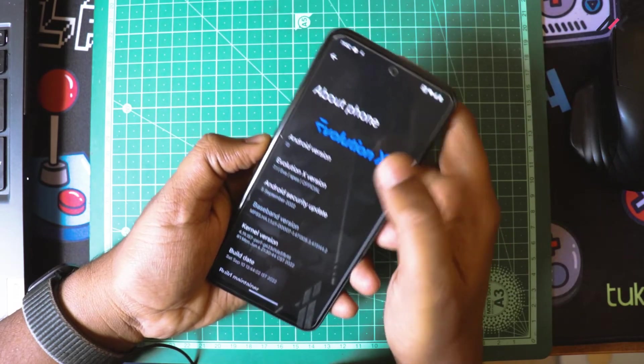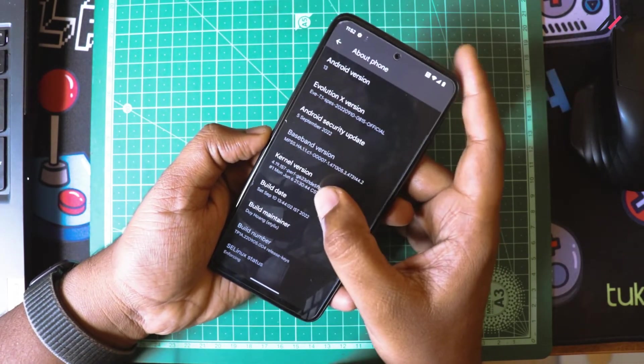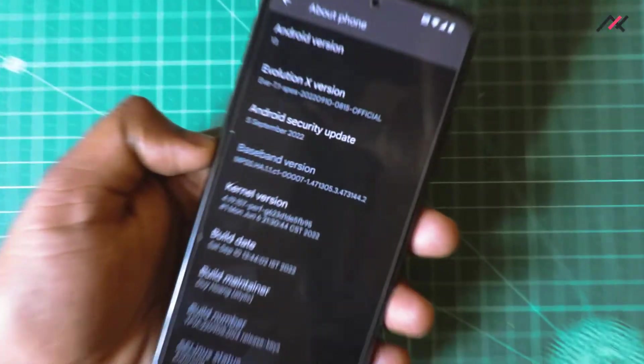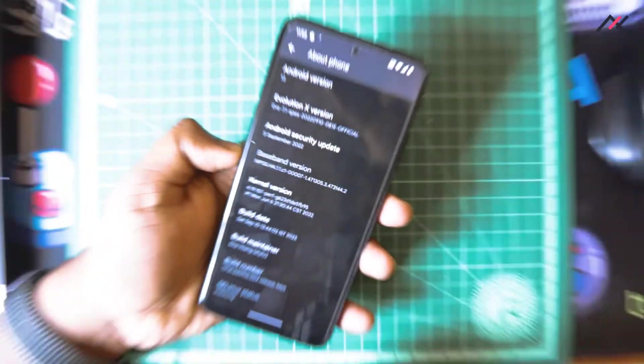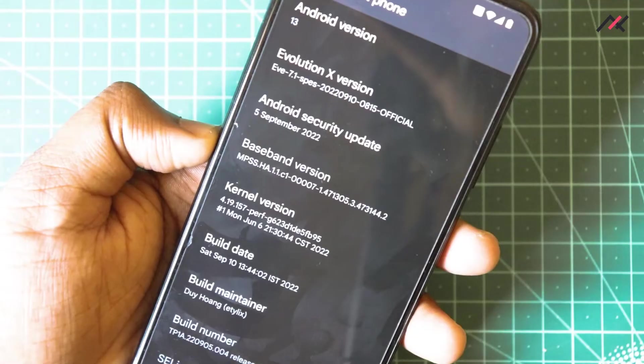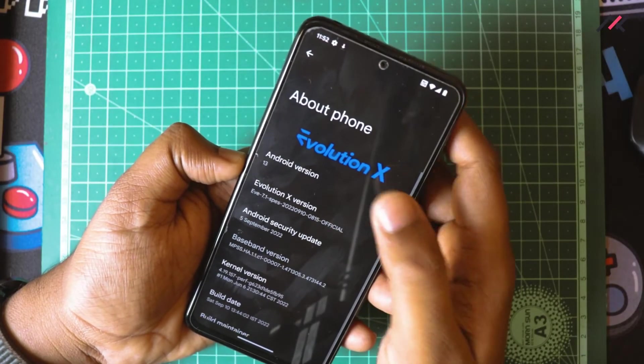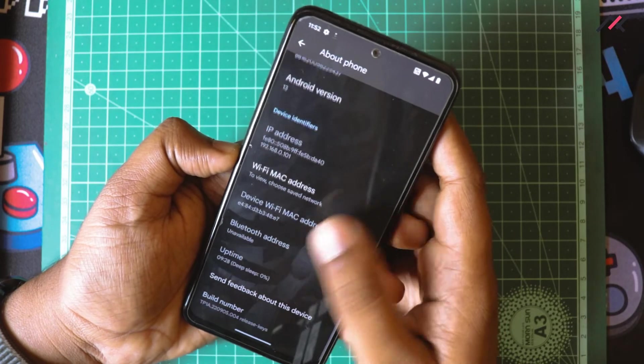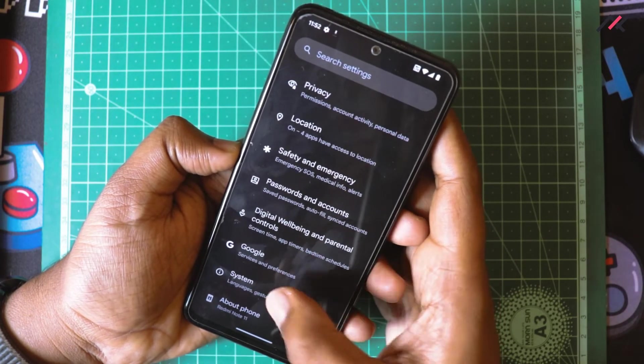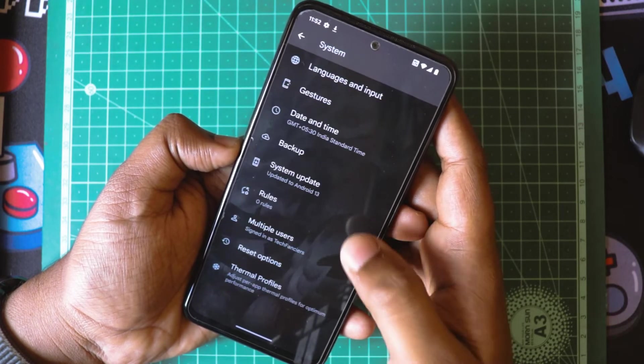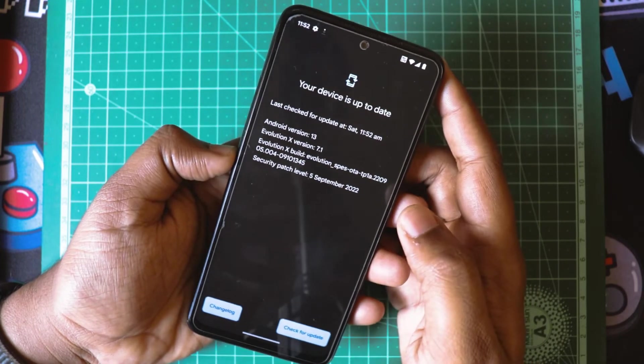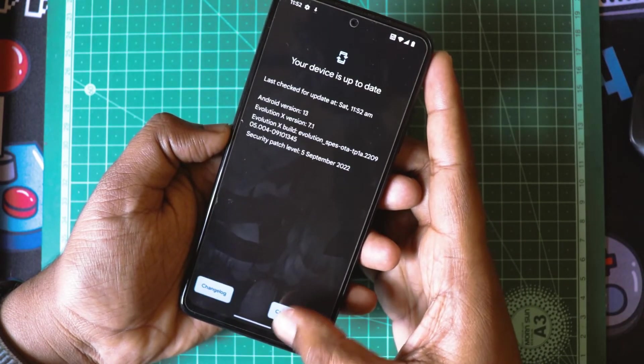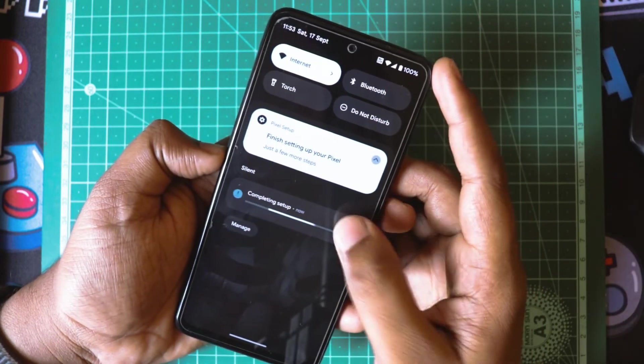This is currently running with kernel 4.19. The build date is 10th September 2022. Currently, if I check if there is any update, I will go here and go to system settings and check for update.